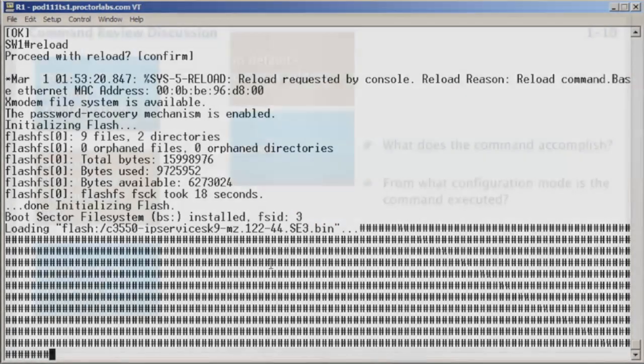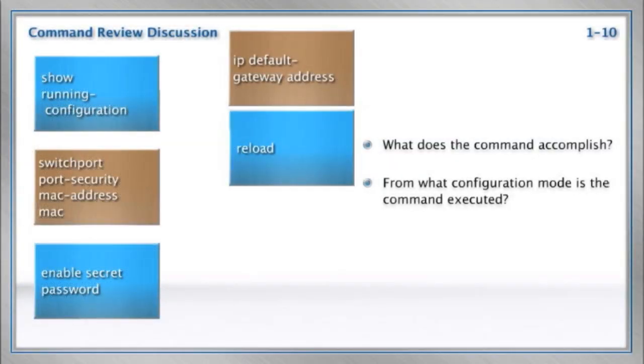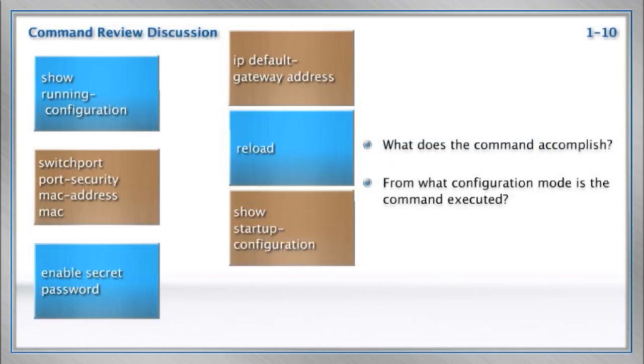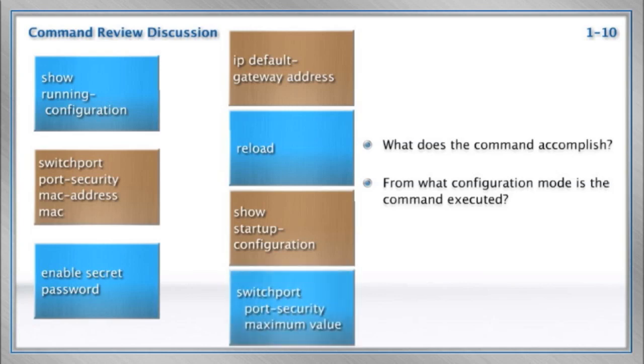Any other commands that we should master from ICND1 materials? Well, yeah, I think it's pretty important to be able to see the startup configuration that you've saved on your device with show startup configuration. And finally, one last switch port port security command, this would be how you would set the maximum number of MAC addresses that can exist in our port security configuration for a port.